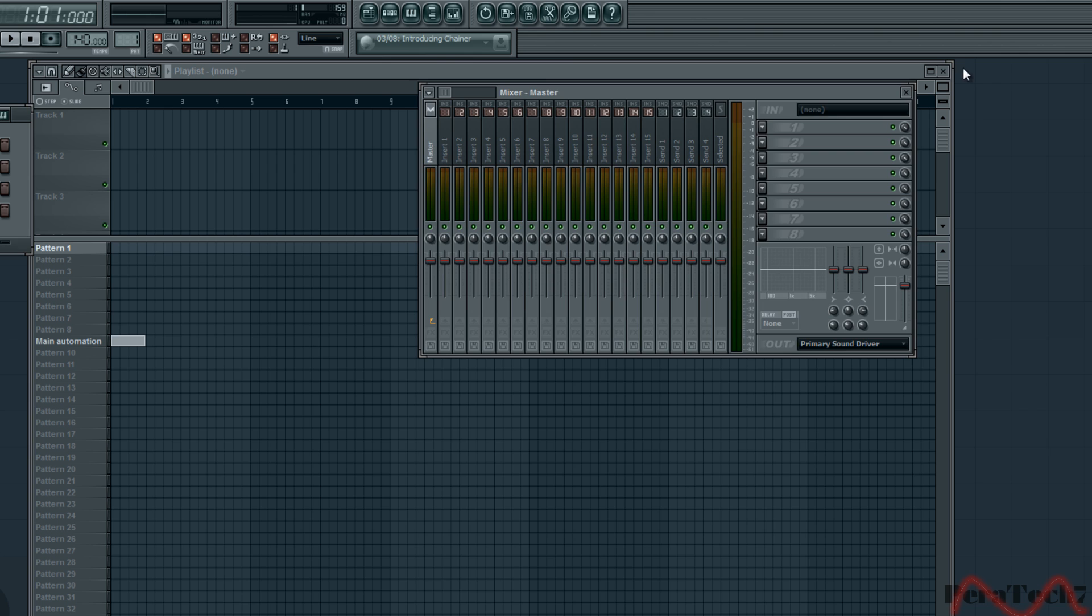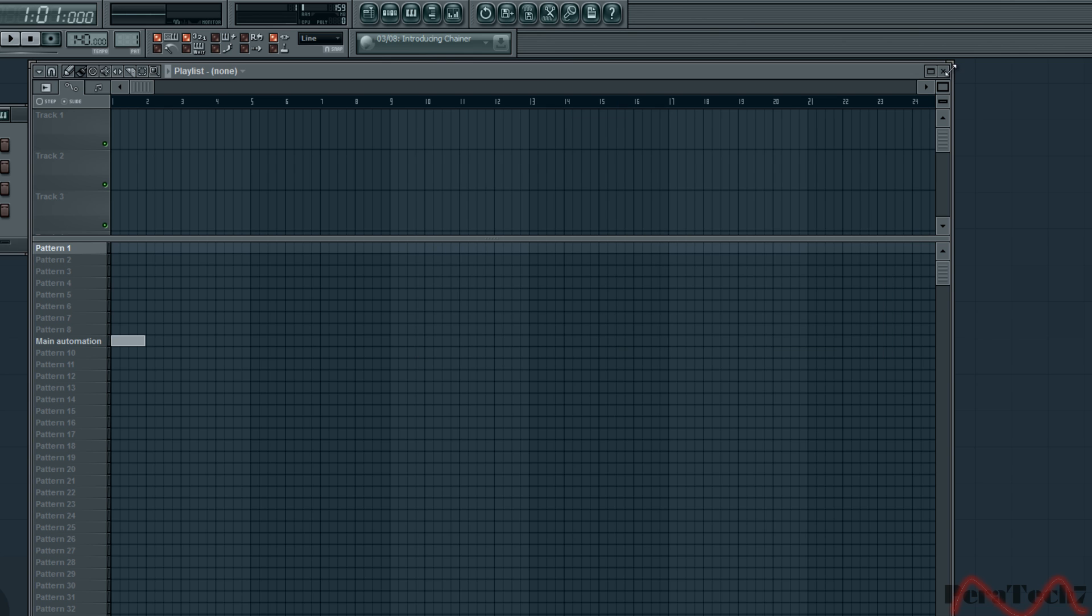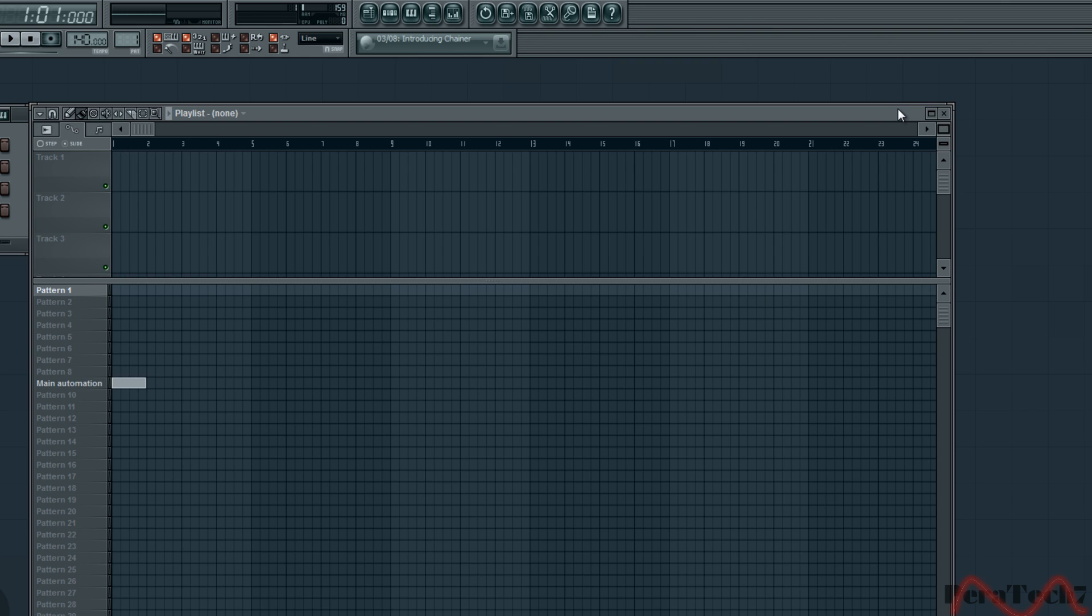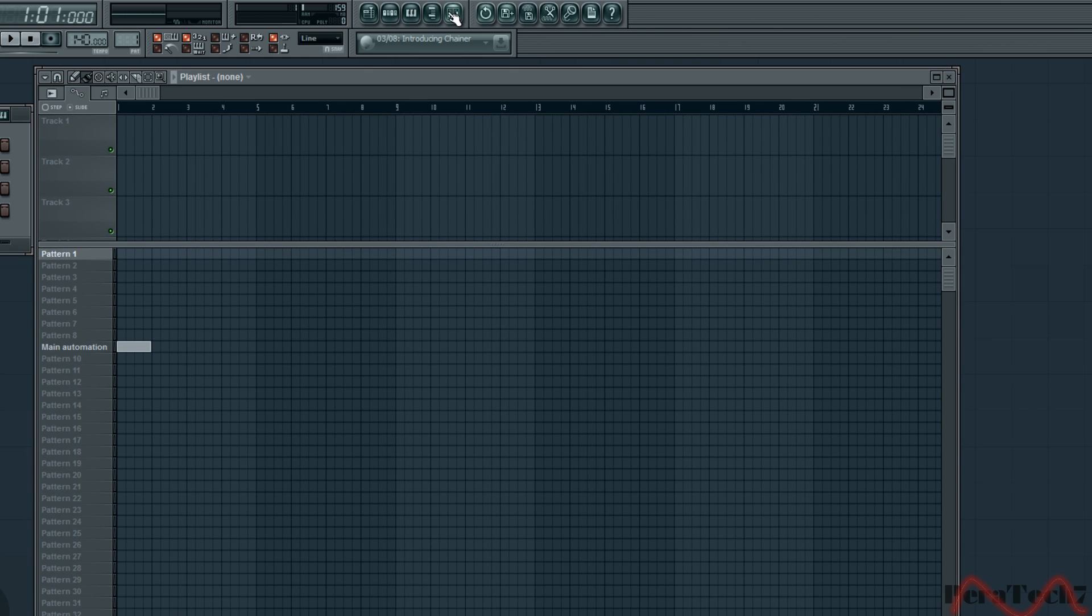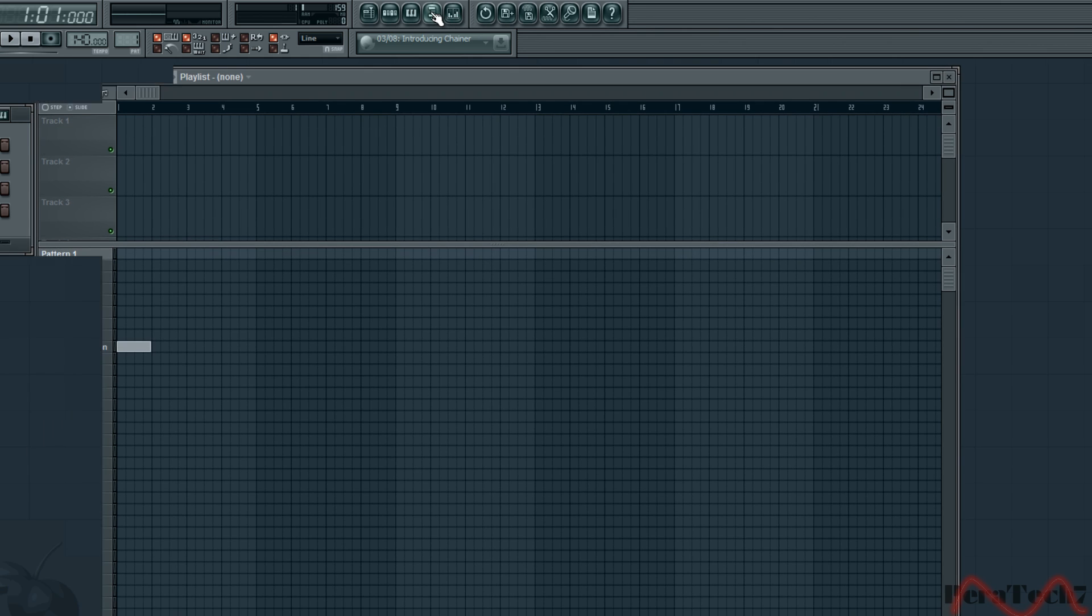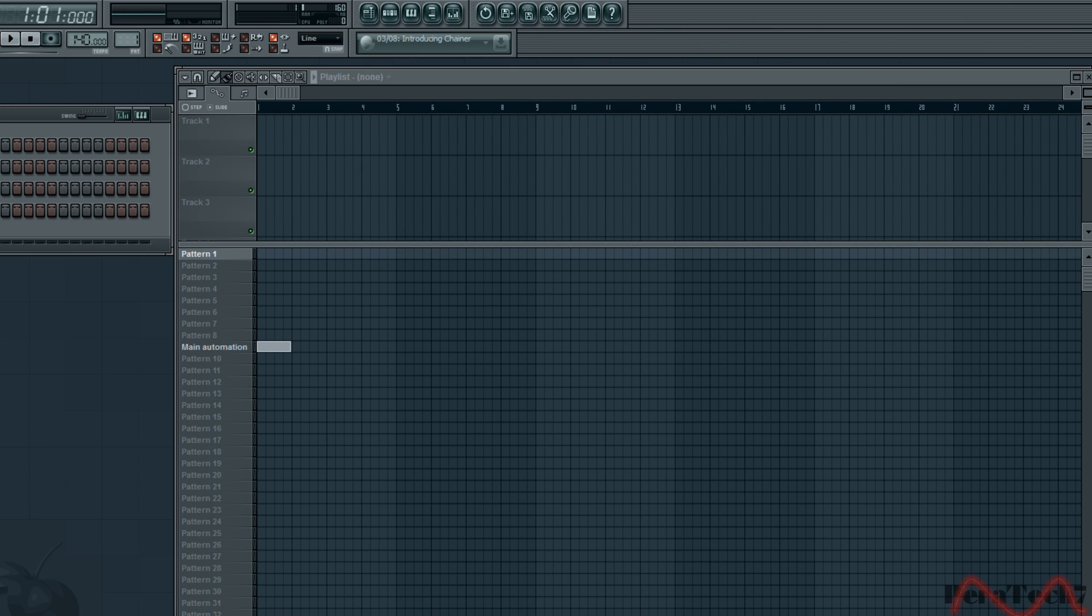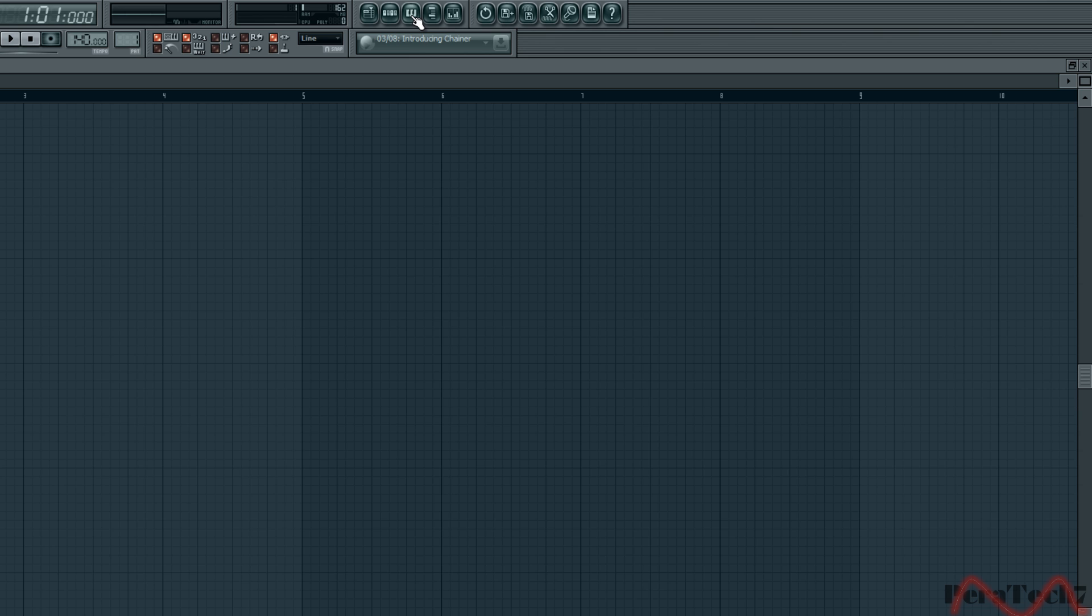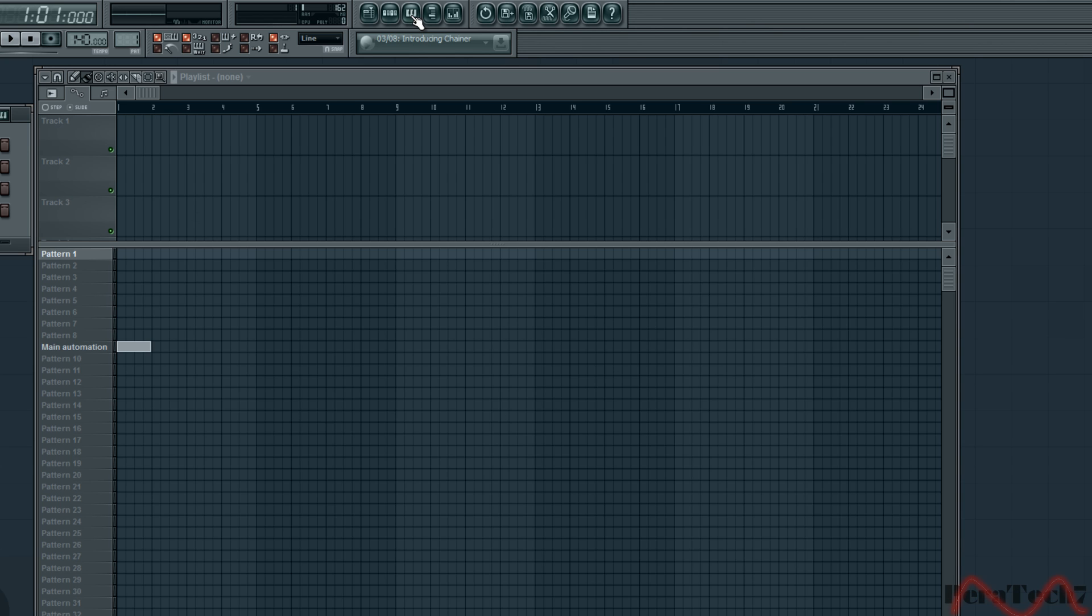The mixer, but we won't be using it now because that's not really for beginners. Browsers, that's where you get all your samplers from, you don't need that either. Piano roll, I will be showing you that on part 2.